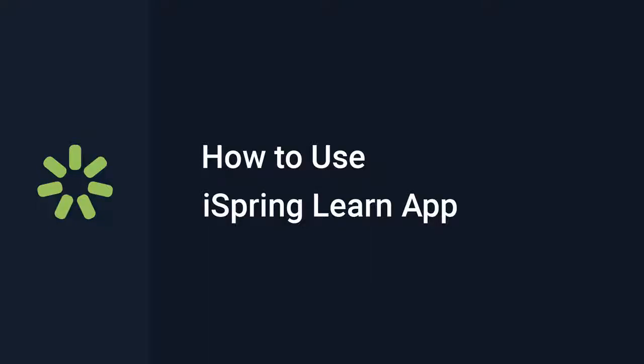Hi, it's Brian from iSpring, and today we're gonna see how the iSpring Learn free mobile app helps you view courses and training materials, even offline.